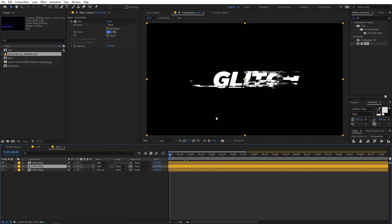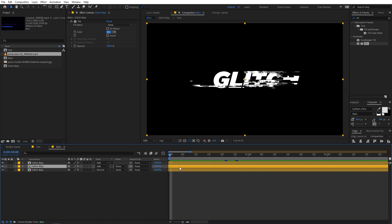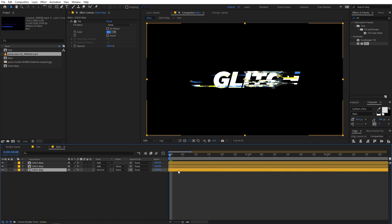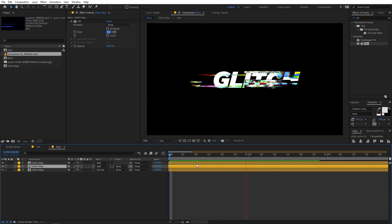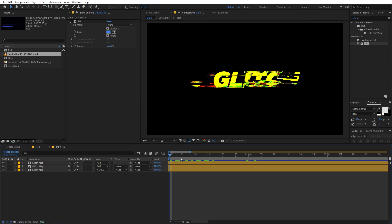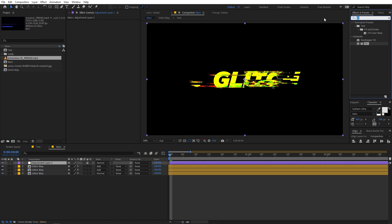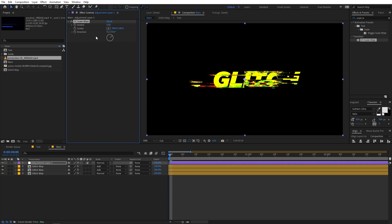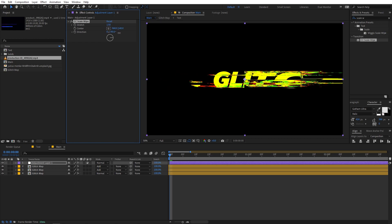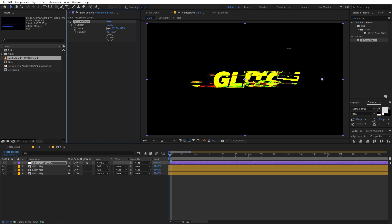Now we have all the channels adding together to create a white look. We can offset these layers — select one and move it one or two frames ahead, and do the same with the other. You can see different colors appearing, which is exactly what we want. Now I'll apply one more effect for a stretchy look: right-click, create a new adjustment layer, and search for CC Scale Wipe. Drag it onto the adjustment layer, change the direction to 90, and increase the strength to 100. Moving the center gives us this stretchy kind of effect.